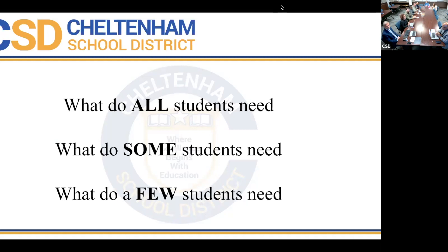If we have an intervention or resource that we utilize for some, but our data says it could benefit all, we can move those interventions into different tiers. All is tier one, some is tier two, and few is tier three. That can be as personalized as we want based on the needs of our students.